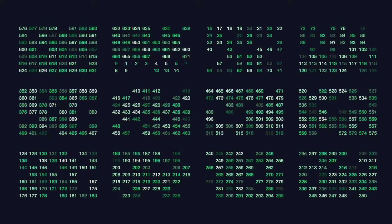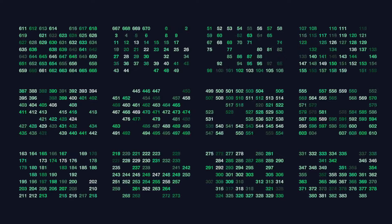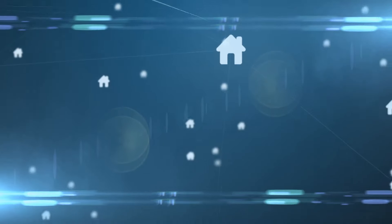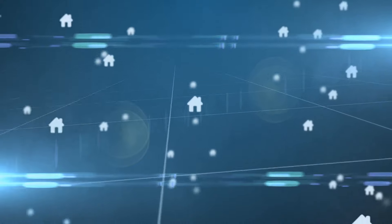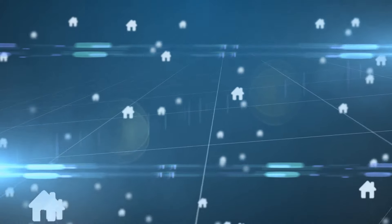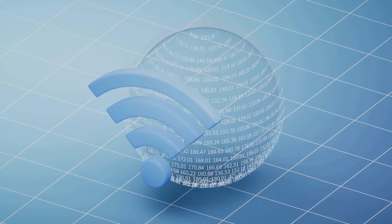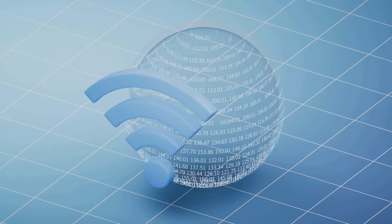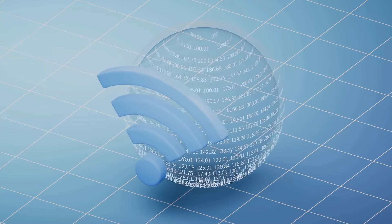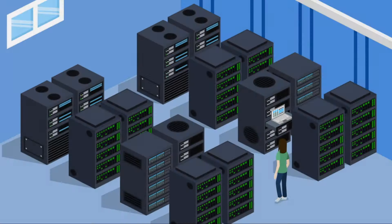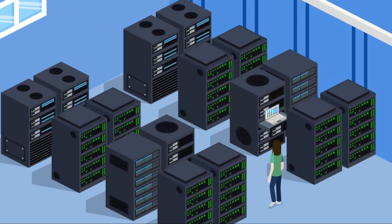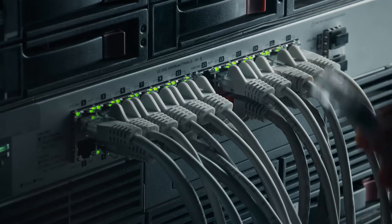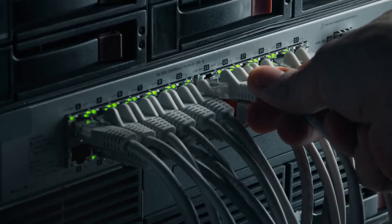That's what an IP address does for your device — it tells other devices where to send data packets, ensuring your emails, web pages, and videos reach the right destination. IP addresses are a series of numbers, like 192.168.1.100. Don't worry about memorizing these numbers; that's DHCP's job. Just remember that an IP address is your device's unique identifier on the internet.